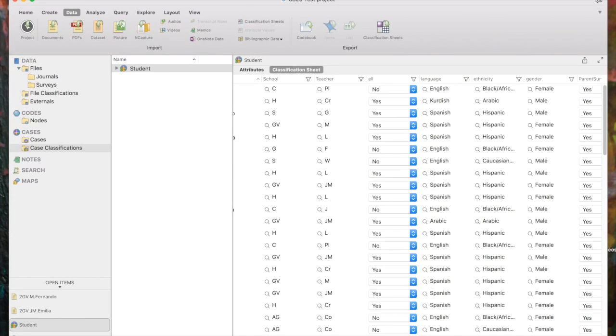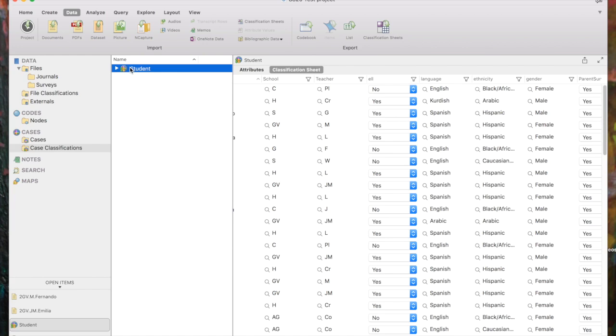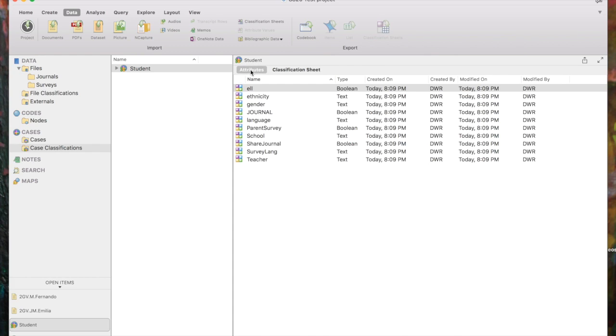So to view the Classification sheet that we just created, we would come and click on the Classification name in List View, and if we double-click on that in Detail View, we see the Classification sheet, and we actually have a choice to also see the attributes. So I'll click on that and show you those.